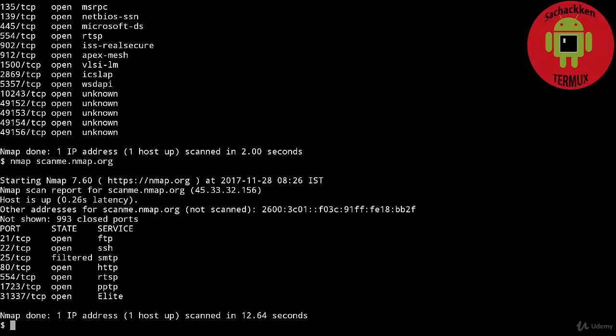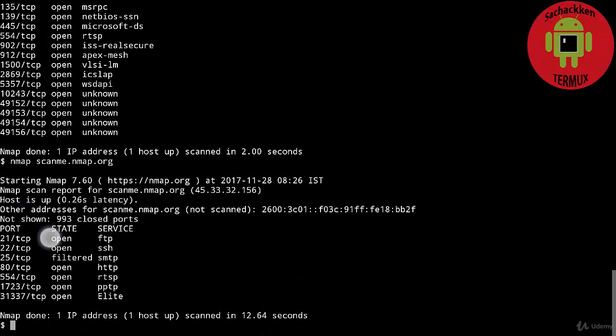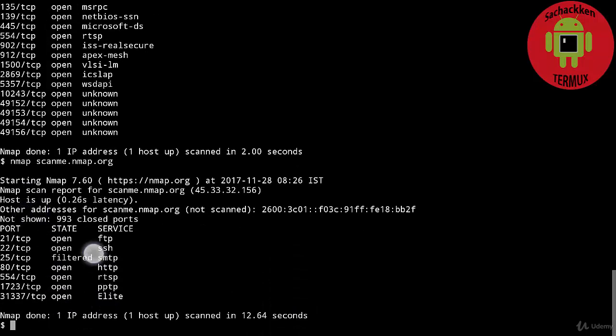Present in scanme.nmap.org. You can see 993 ports are closed in this scan. You can see FTP ports here.